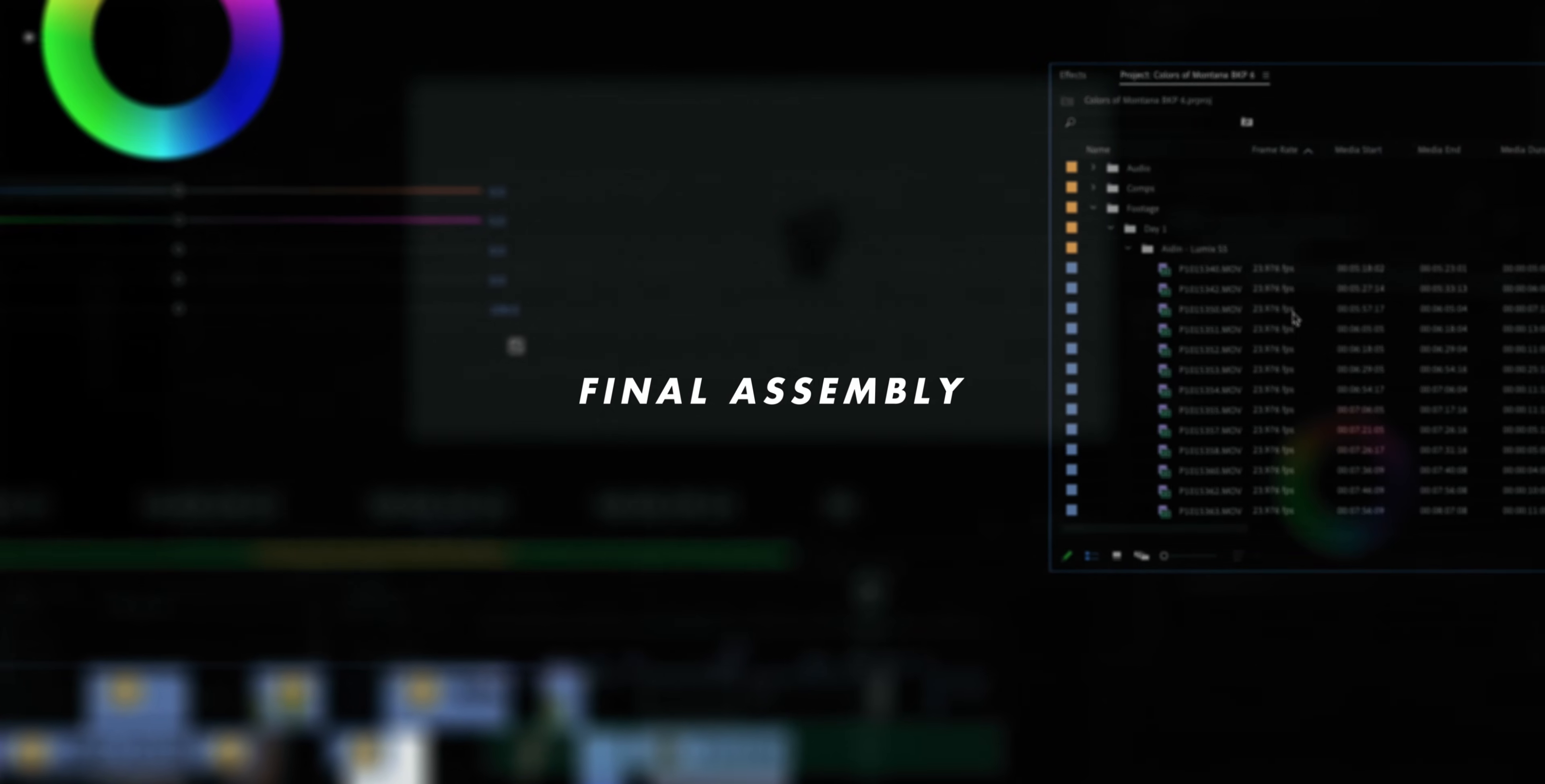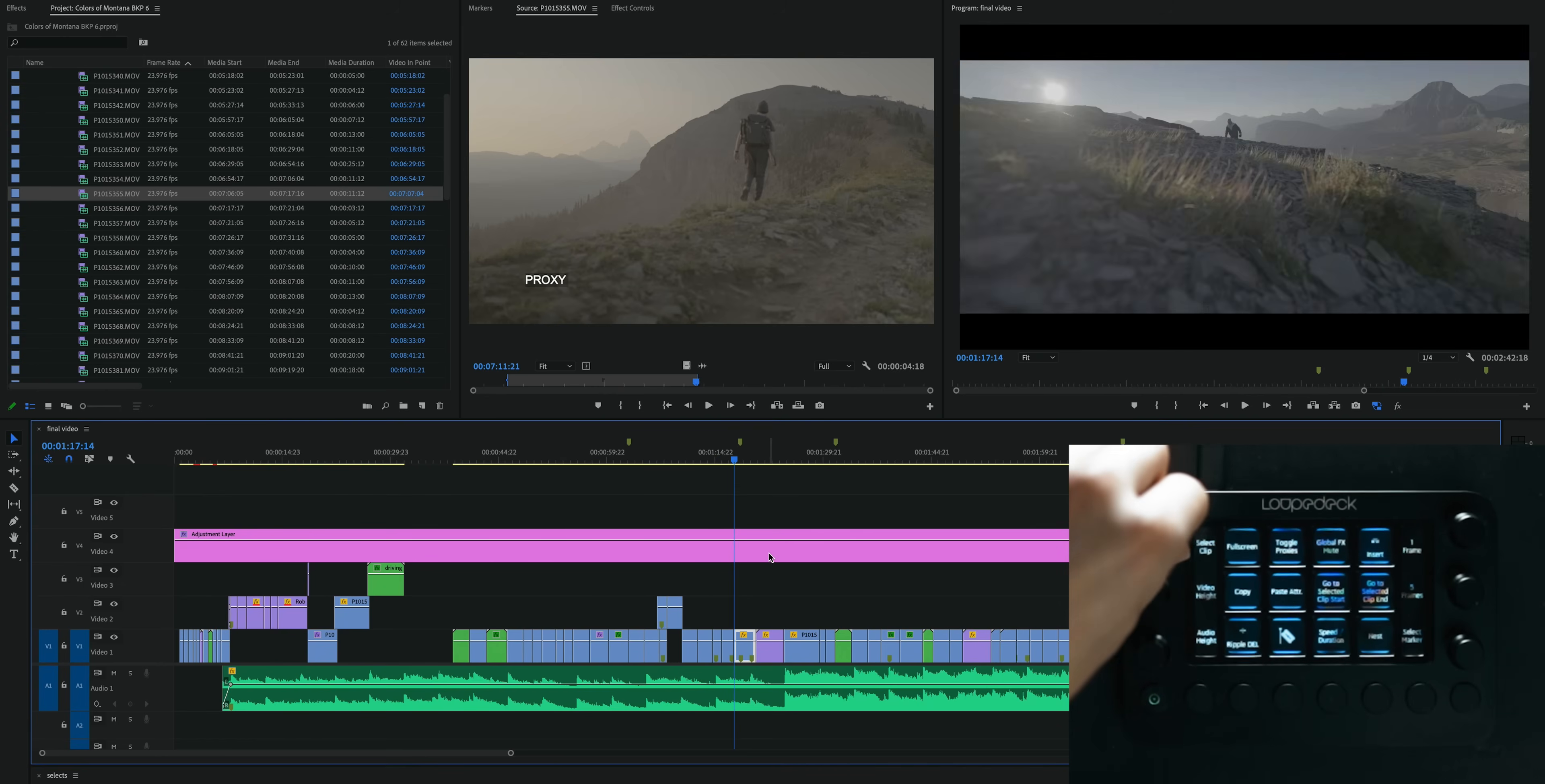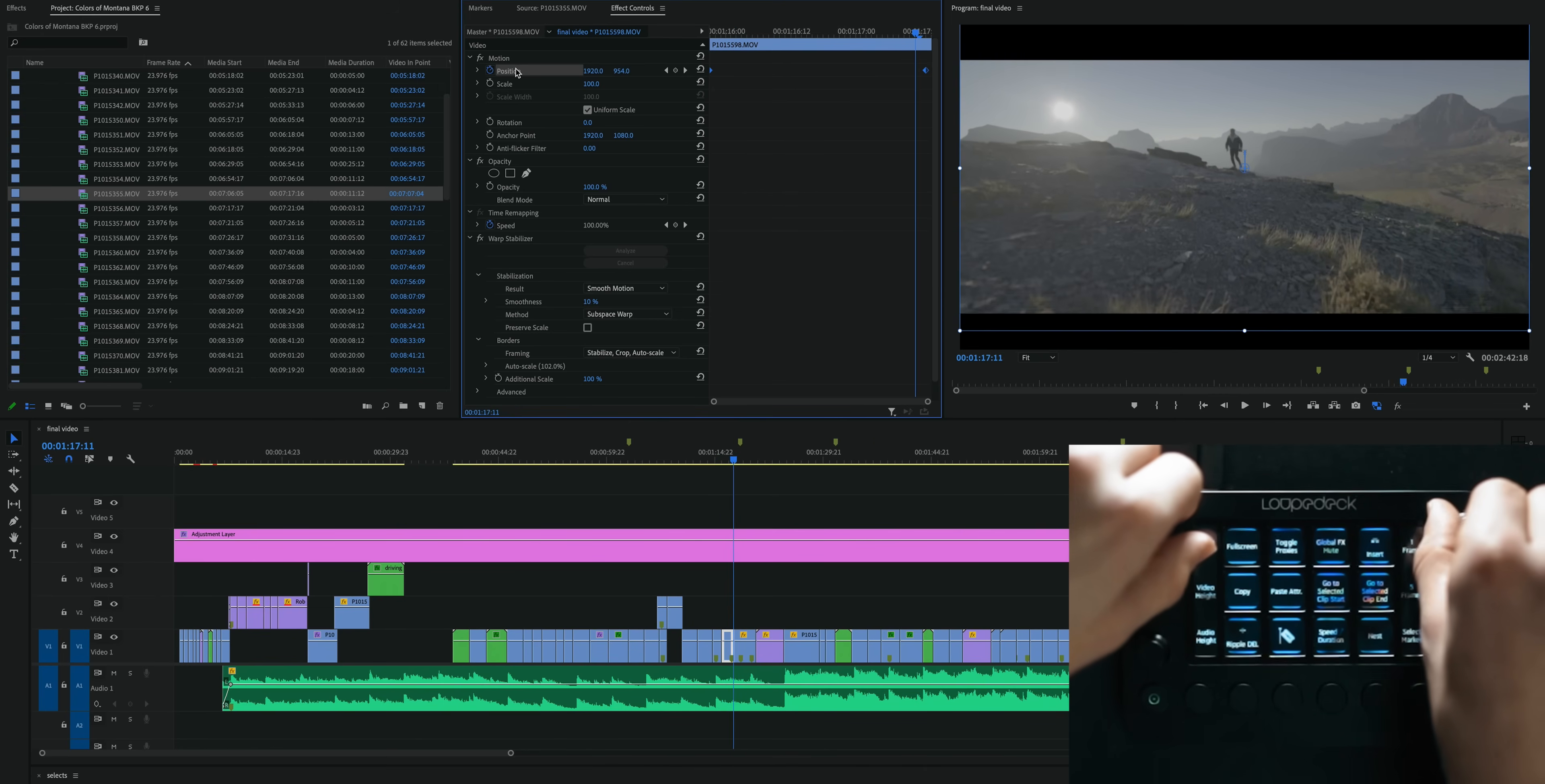So after I finished my rough assembly I'll move on to what I like to call a final assembly, even though it's probably not really final at all, just adding the basic effects to the clips - not color, not actual visual effects, just the easy ones like stabilizing my footage and adding any animations. So you can see on a lot of these clips I will have animated them to move around, move the position throughout the clip and add some extra motion.